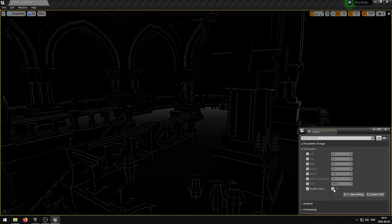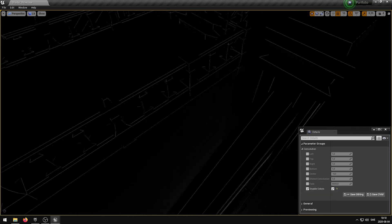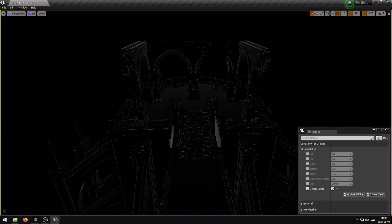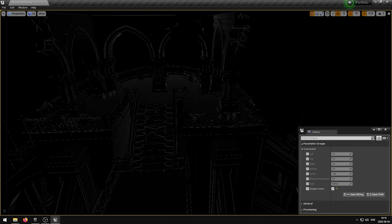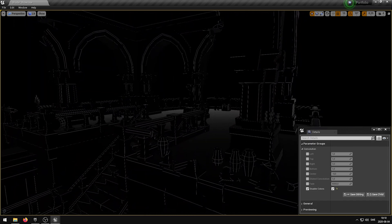The disable color parameter will disable all the colors in the viewport. The outline will appear black or white based on your left, top, right, bottom, and center parameter values.